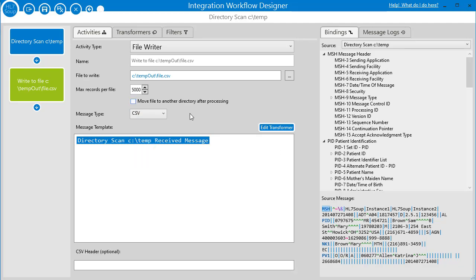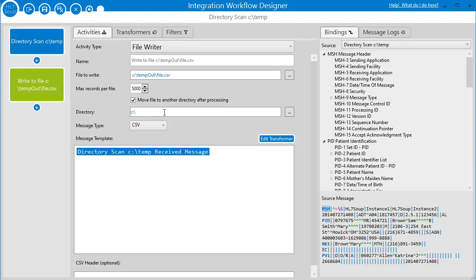Since we're writing a CSV — and CSVs support multiple records per file — the max records per file is set to 5000. It's going to write 5000 lines of data into that file before moving on. After 5000 records it would move the file to another directory. If you don't move it and you've set a fixed file name, it's going to end up just overwriting itself every 5000 records. So you want to make sure you move it to another directory after processing.